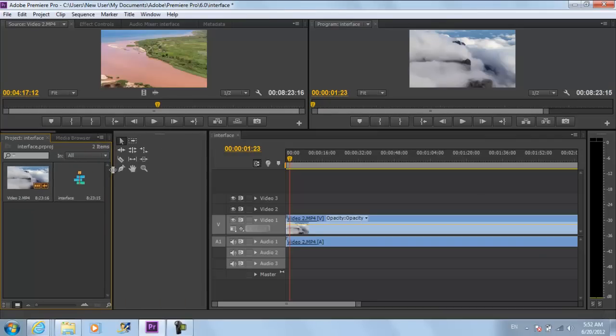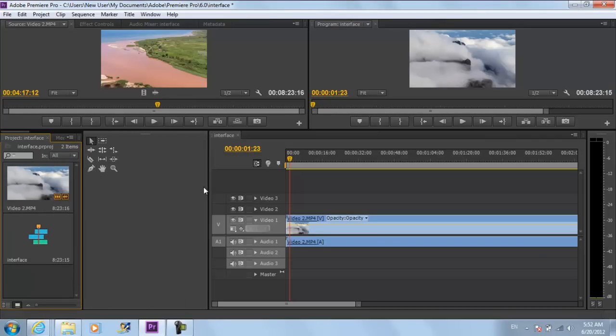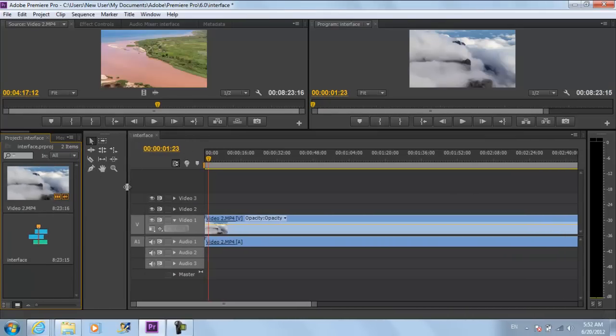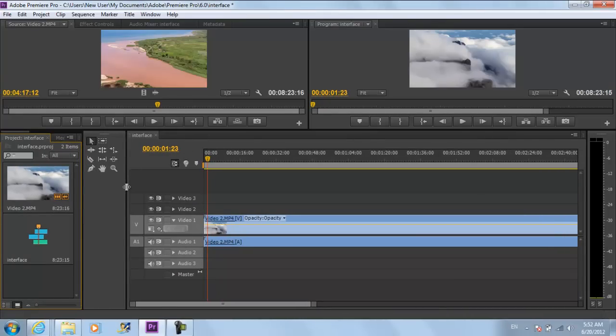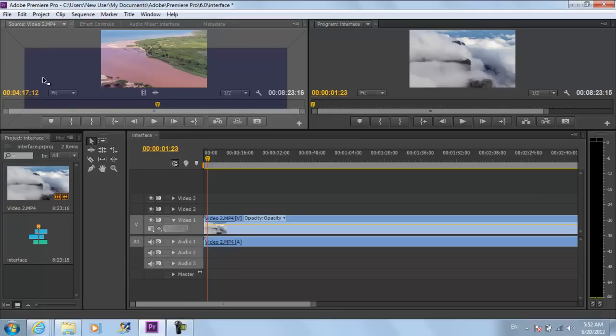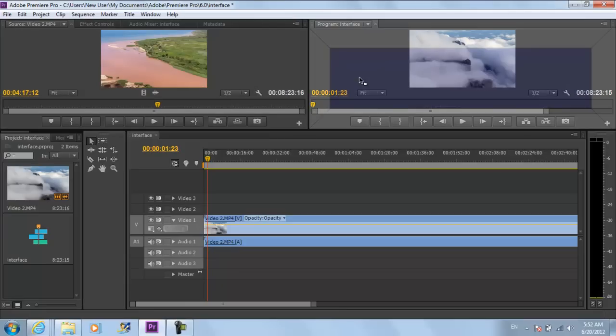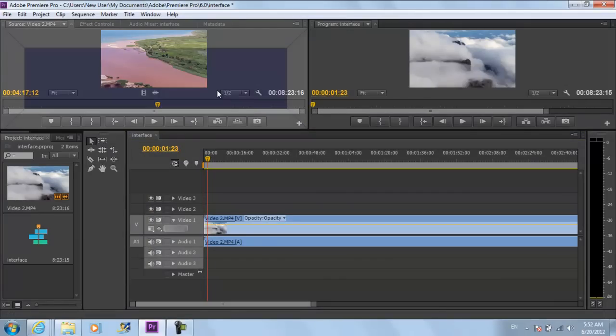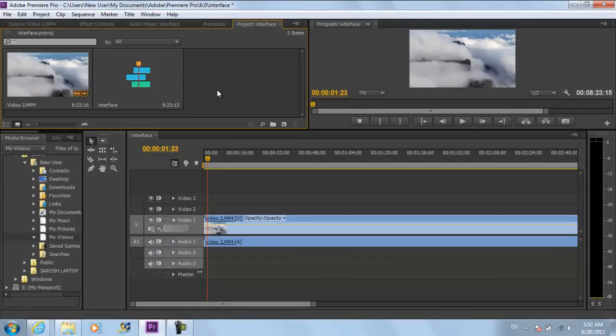You can also drag and drop or relocate any window anywhere in the interface. For example, click on the media library and move it towards any other location. It will show the preview window highlighted in blue. Once you release, the media library will shift to the respective location.